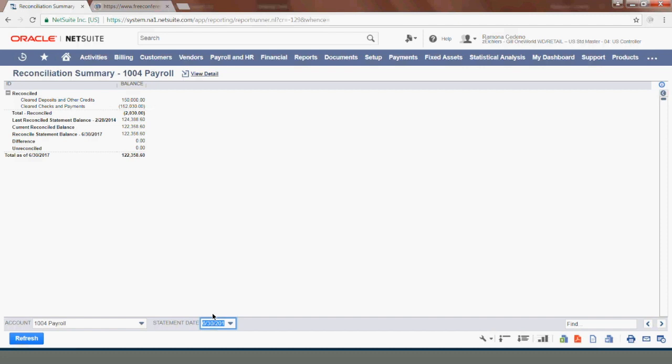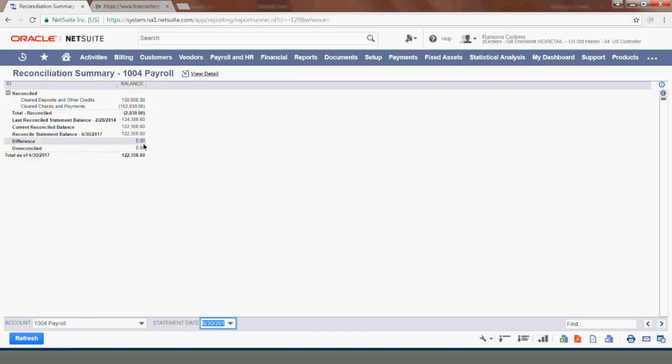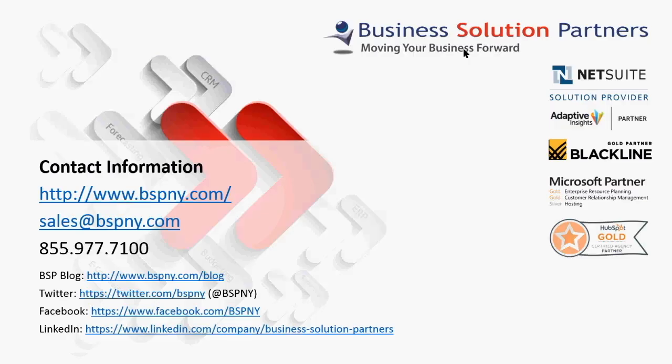So the next time you go to reconcile, let's say July, you can come back here and review the June reconciliation. You can see that the statement balance for June was 122,358.60, that was the reconciled balance, and that there were no differences and no outstanding items. Then you can begin the July reconciliation the same way I showed you at the beginning of the video.